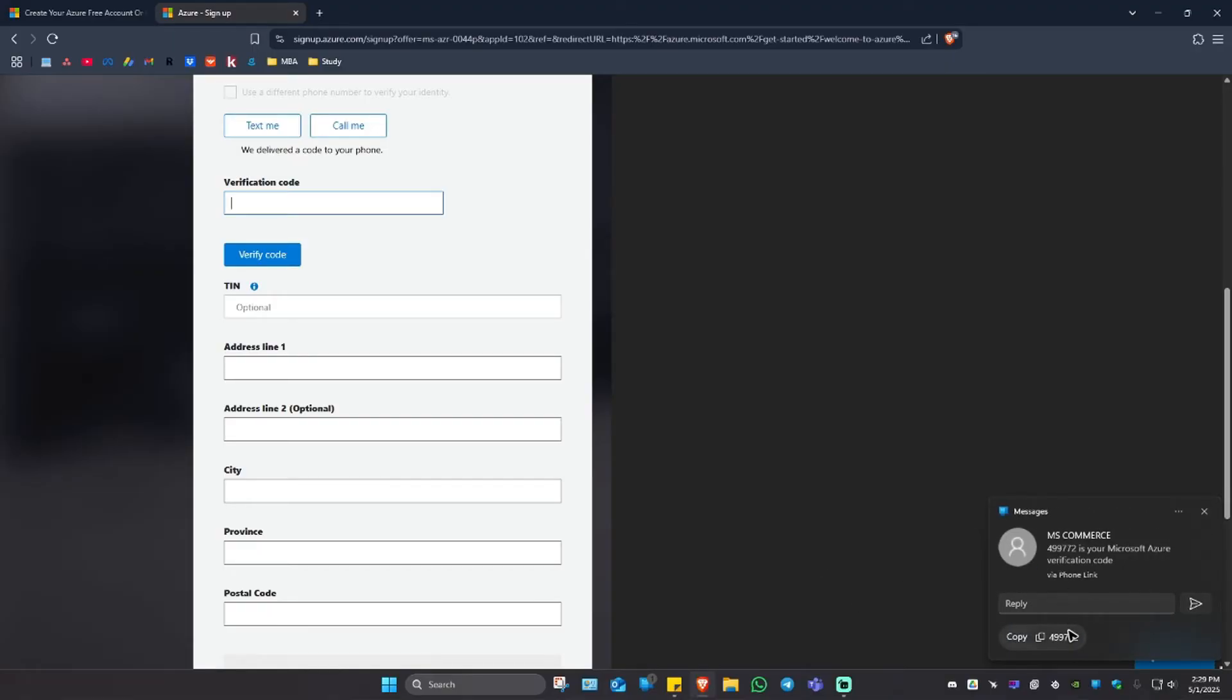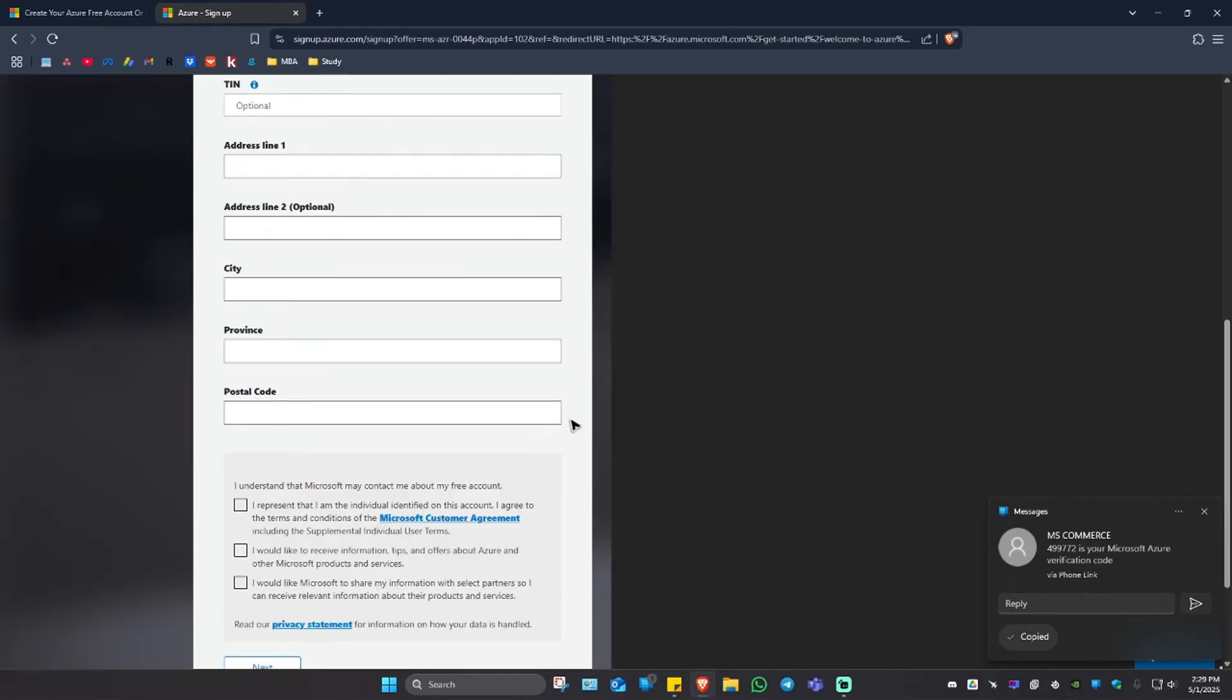As you can see here, here is my verification code. I'm just going to copy it and paste that in here and click on verify code.